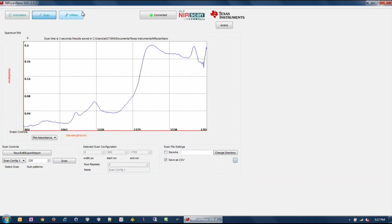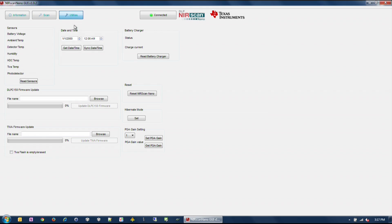The Utilities section displays sensor data such as battery voltage, ambient temperature, detector temperature, ambient humidity, and HDC temperature.